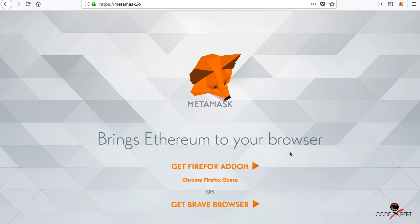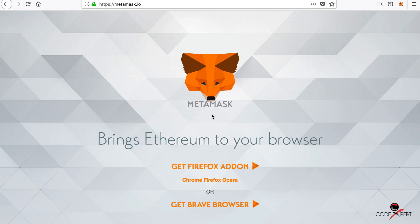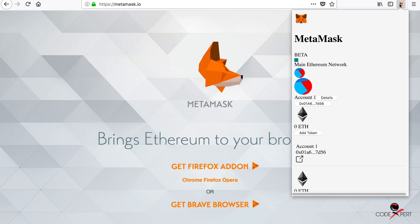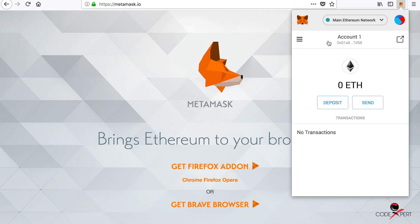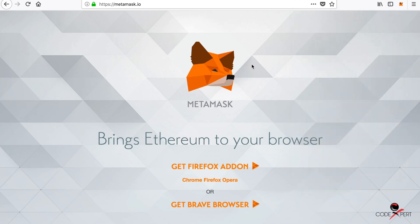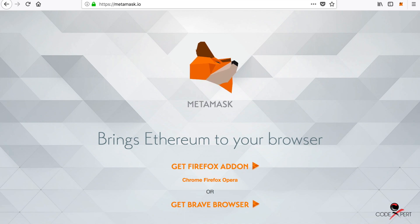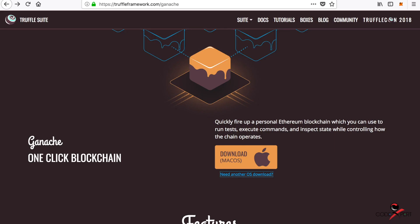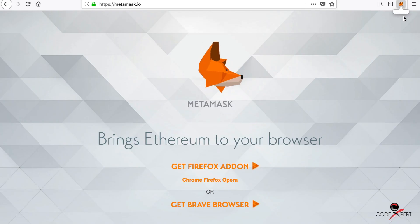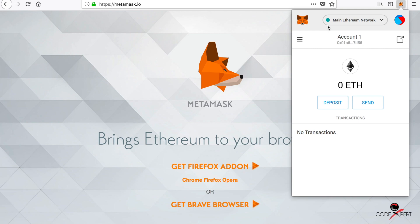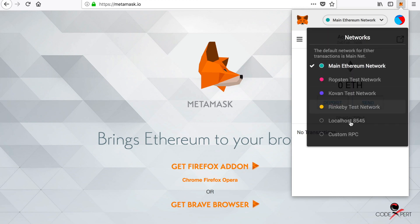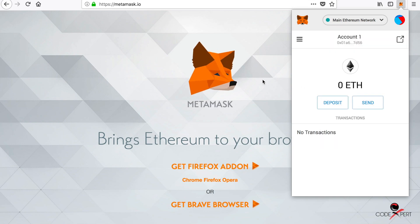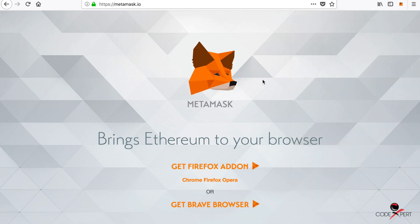The last dependency we need is MetaMask. I've already installed my MetaMask account here. What it does is convert your browser into a decentralized browser and allows you to interact with your testnet, which we're going to use in Ganache framework. Currently, we're on the main Ethereum network, which is the real Ethereum network, but we can change it to custom RPC or localhost and switch to the testnet for our development.